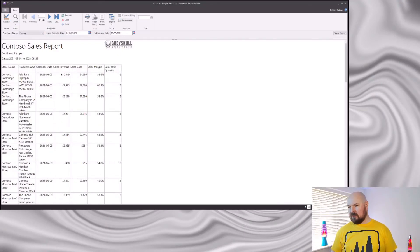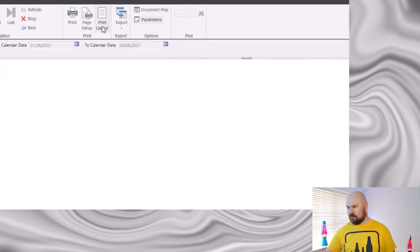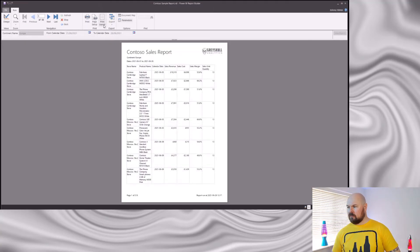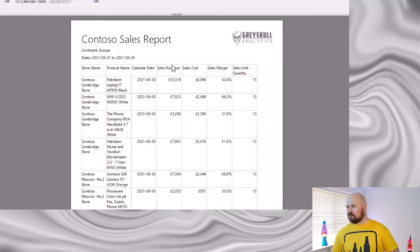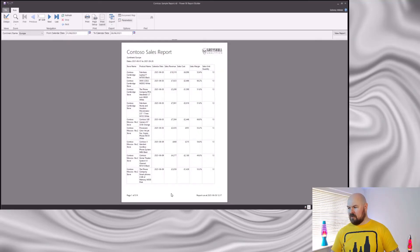Let's check out how that looks. I'm going to set this to print layout so that we can see a full page. I'm happy with those headers and footers.